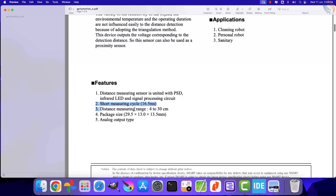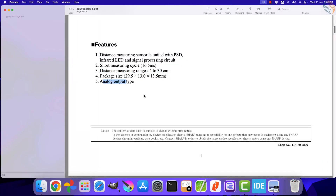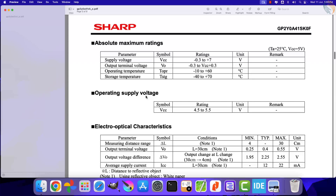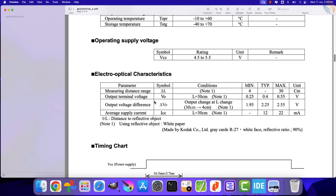It can measure distances from 4 centimeters to 30 centimeters. The sensor is an analog output type, so we can measure the voltage corresponding to the distance by using the ADC of the MCU.